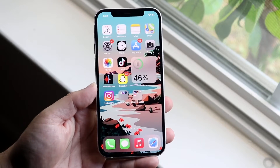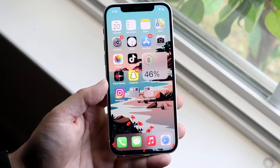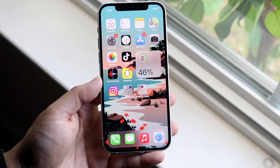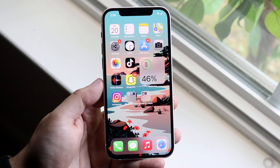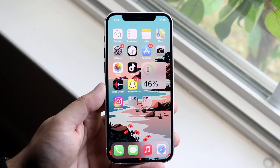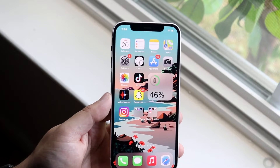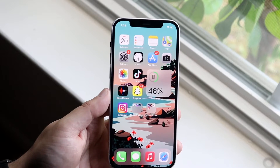Welcome back everyone. I'll go ahead and show you how you can change your wallpaper on iOS 15. This is a very easy tutorial, nothing super crazy.